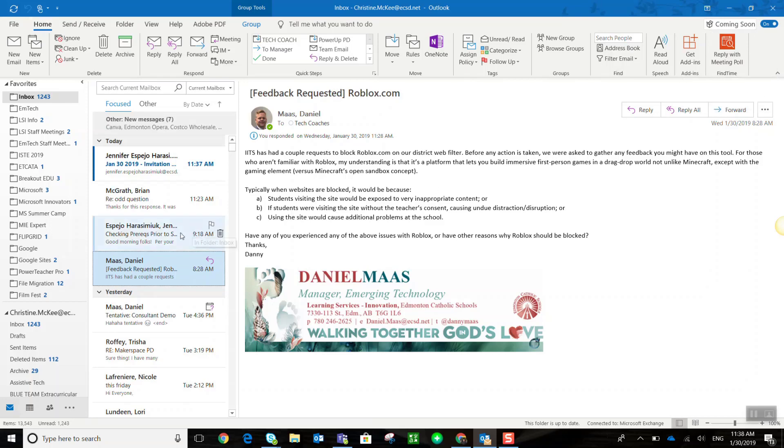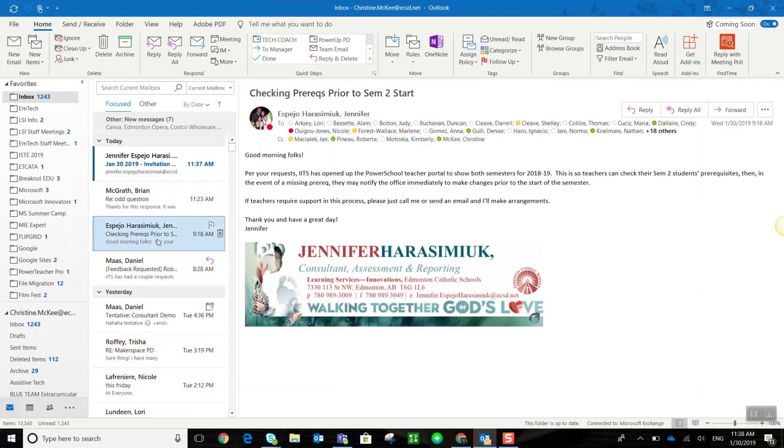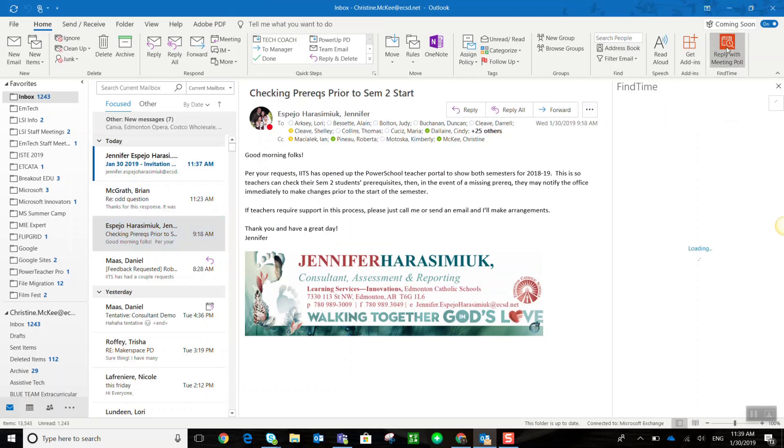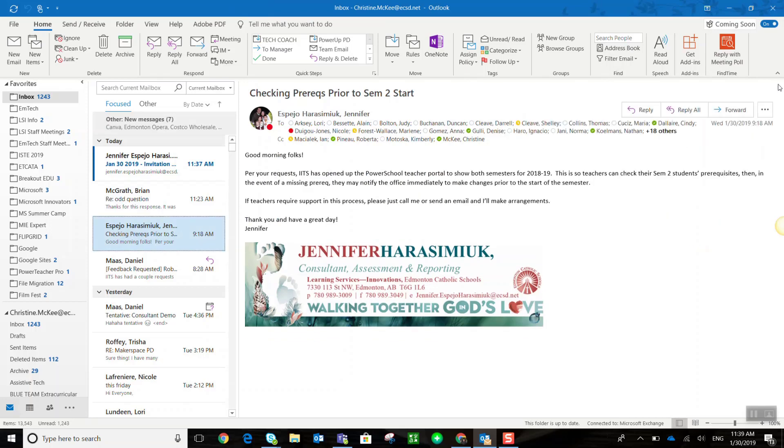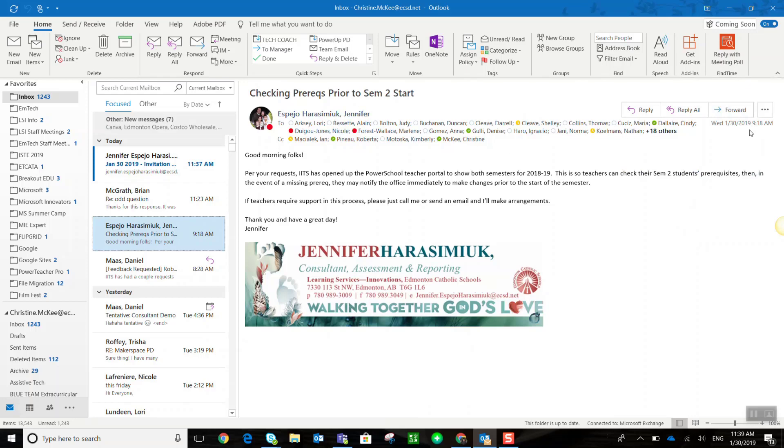Now notice that it's kind of similar to the Reply with Meetings feature. I can select an email, for example, Jennifer Espai O'Hara Simiak's email, and I could say Reply with a Meeting Poll. Now I don't really want to reply to this email with a meeting poll. I don't need to meet with Jennifer and all of these individuals that were included in this email.